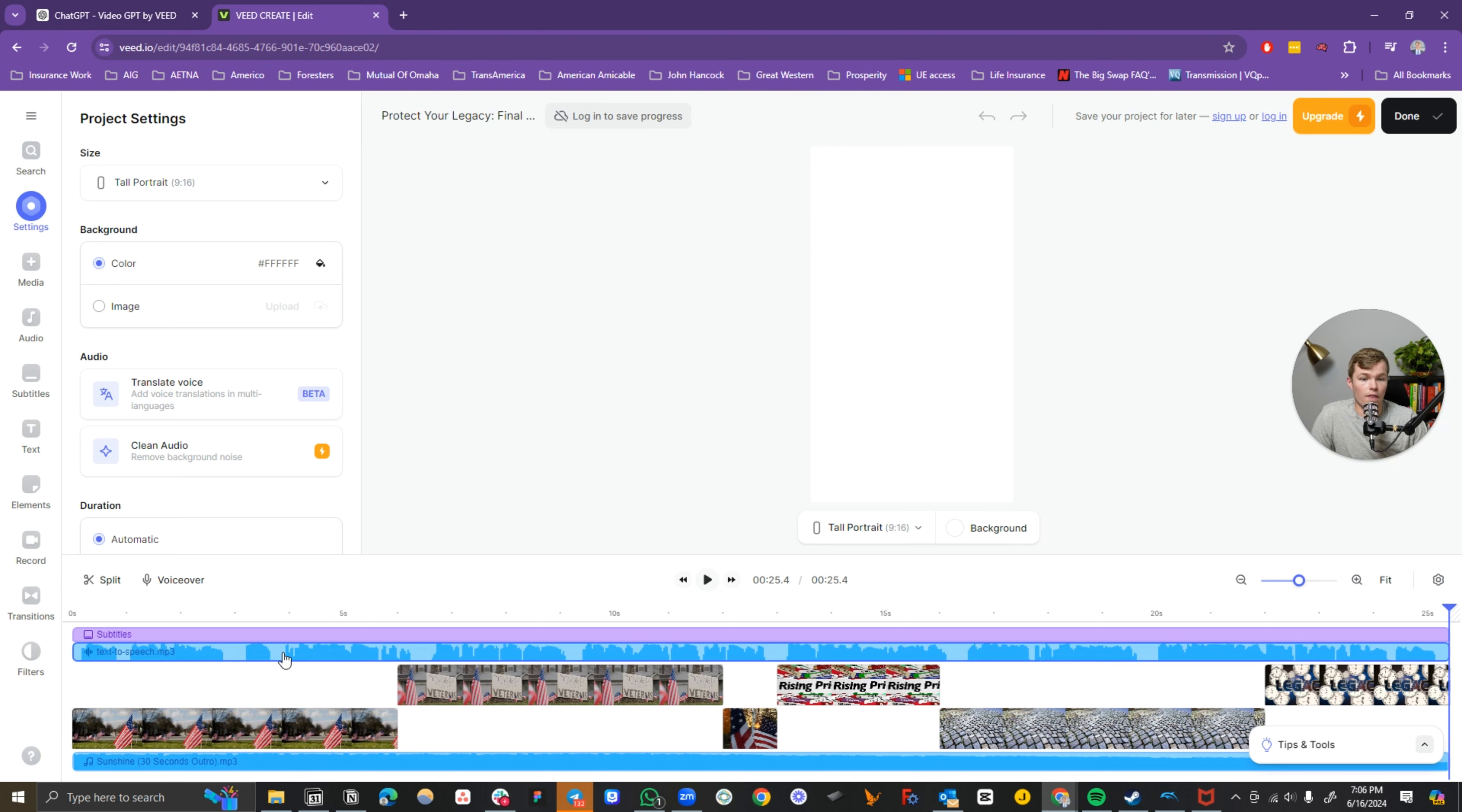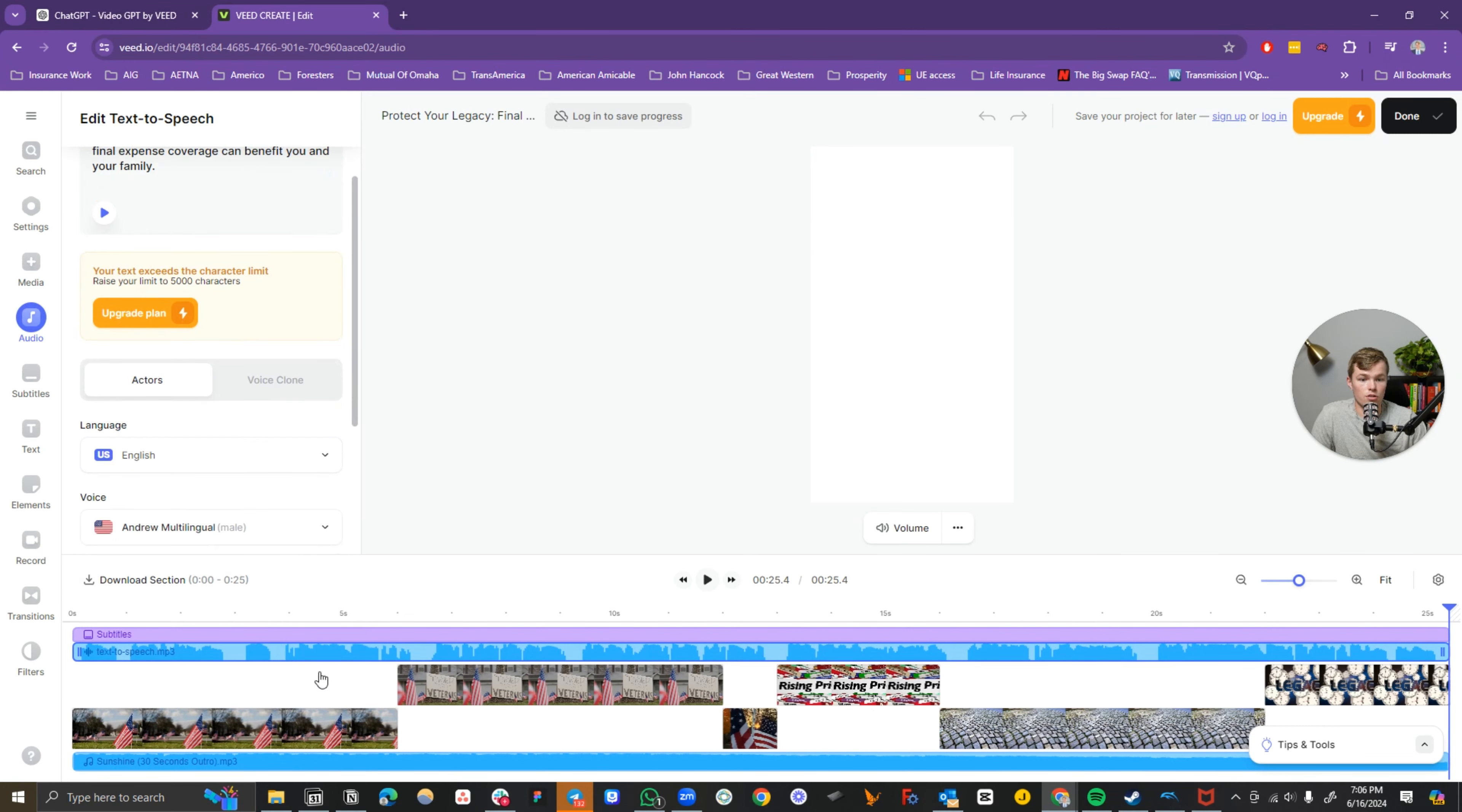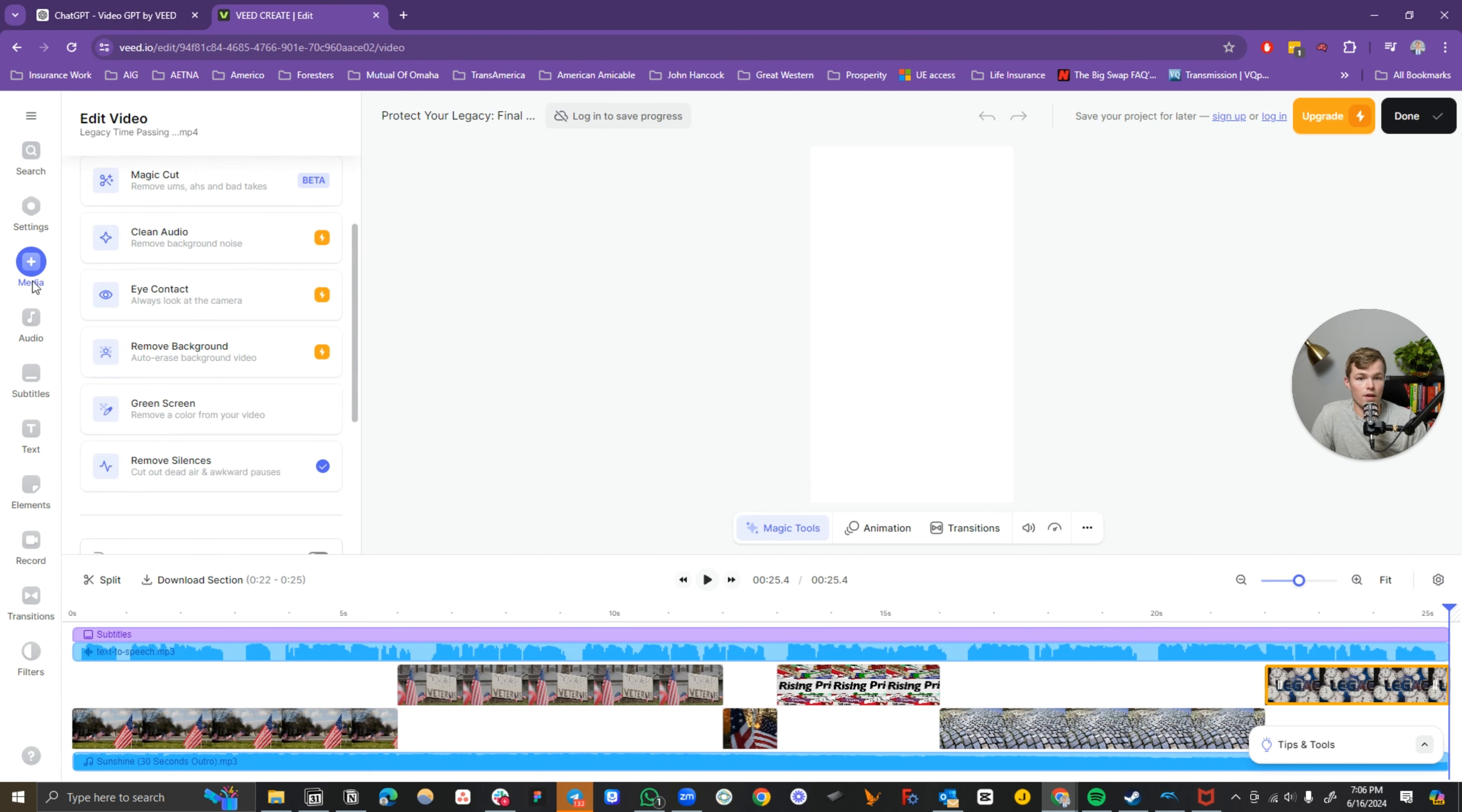Pretty good ad, especially for a couple minutes to generate that. If you want to change the speech, you can change the actor. Also, if you want to change any of this stuff, you can change it to different options. You can modify it however you want.